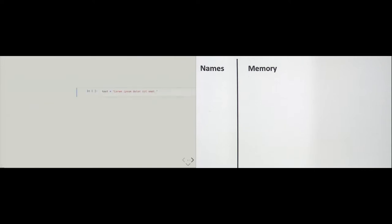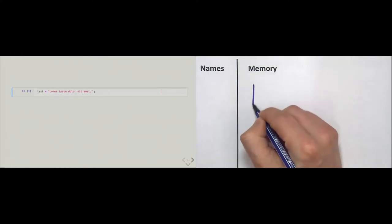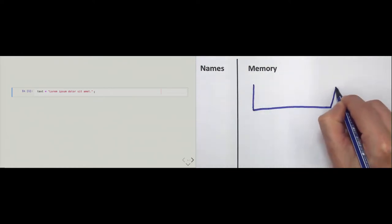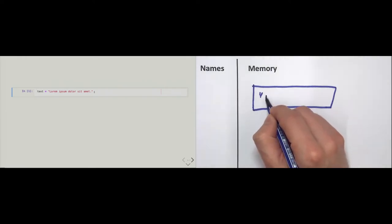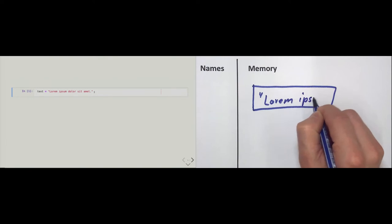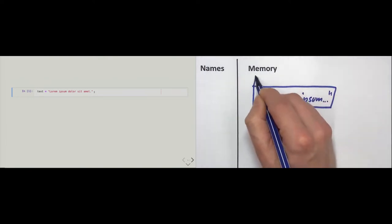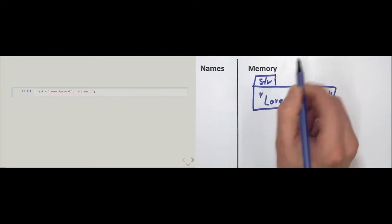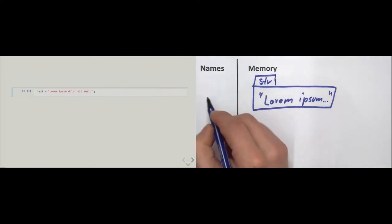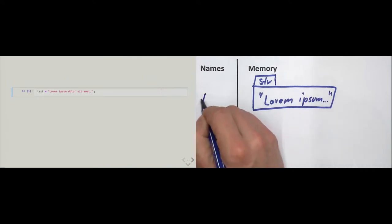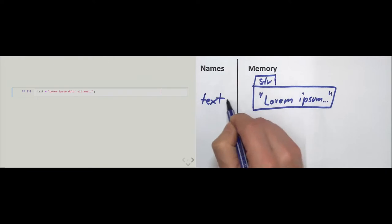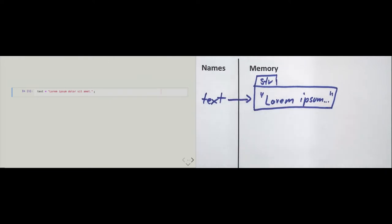Let's start simple with the string type. We create strings by writing the text we want it to model between double quotes, and then execute the cell. What this does in memory: it creates a box and puts the text 'lorem ipsum' in it. We know it has a tag, which is the str type. After this object is created in memory, a new name is created called 'text', and this name references the object in memory.